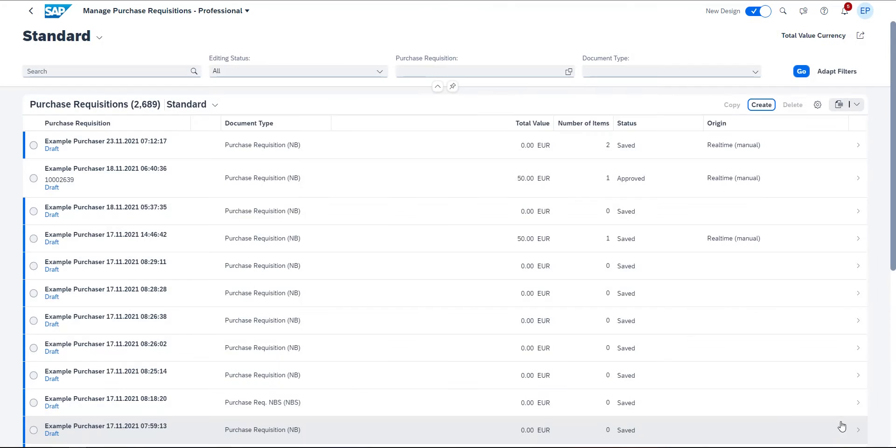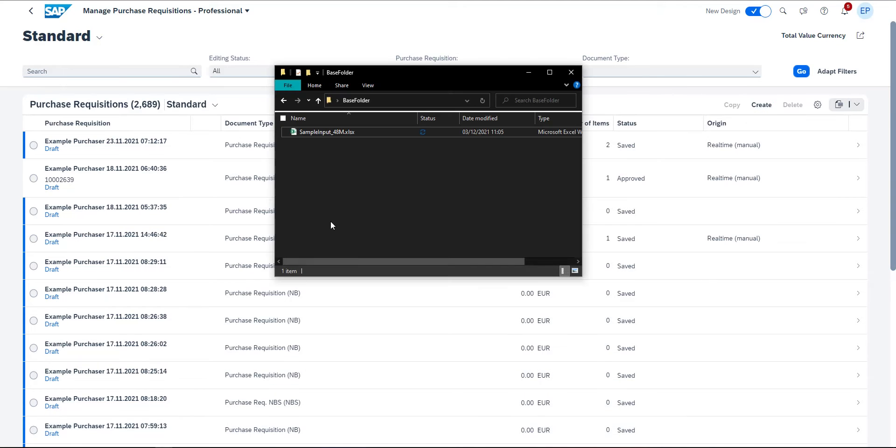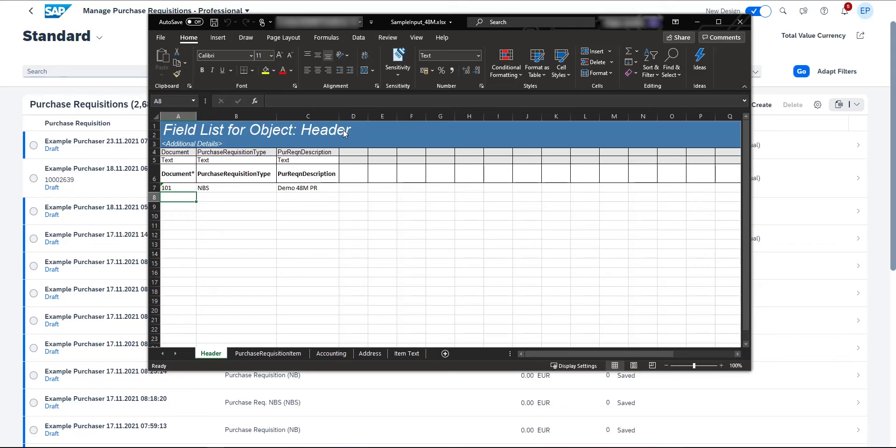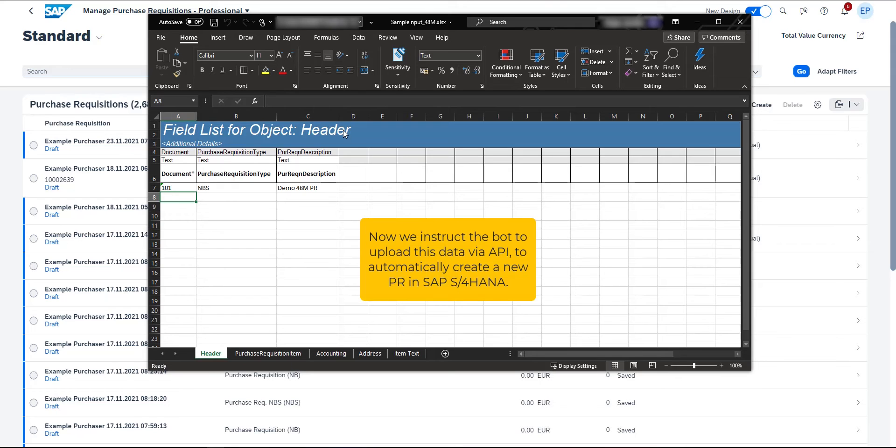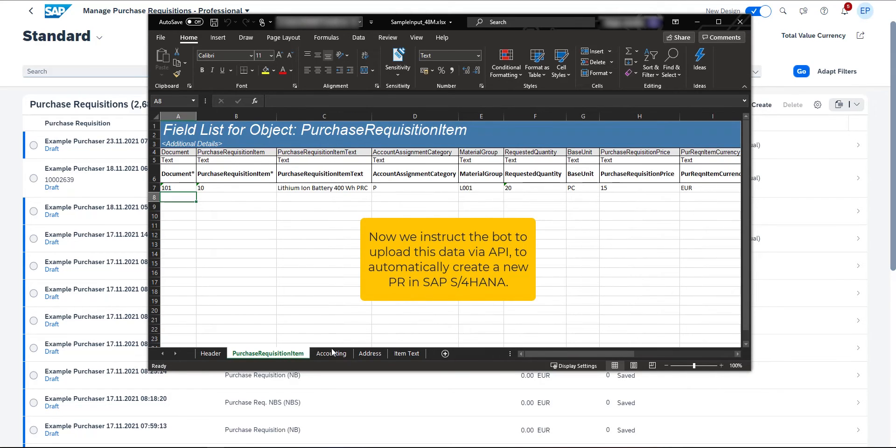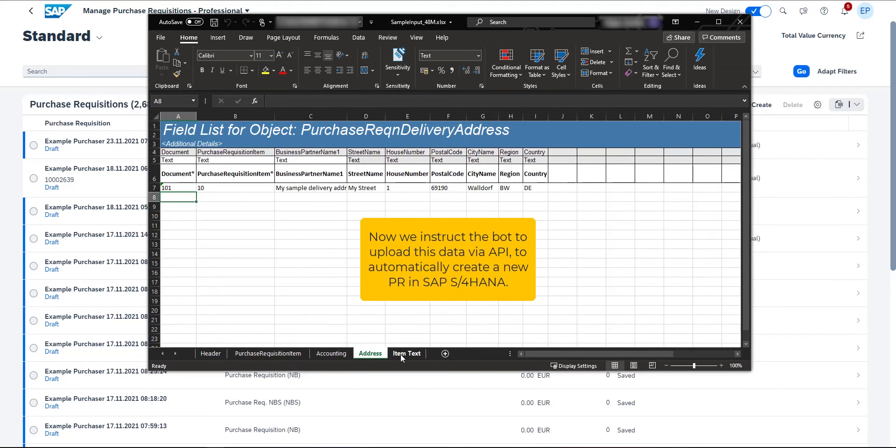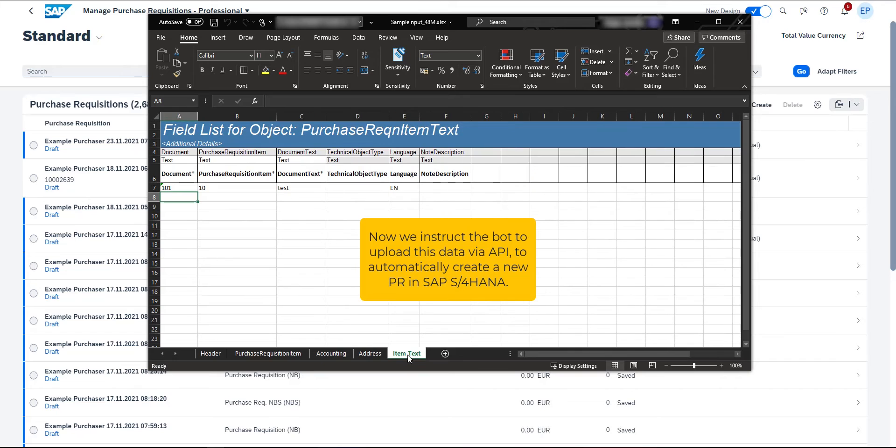Now let's see how to instruct the bot to create a purchase requisition. I navigate to the Excel template I have saved on my local drive and enter all the relevant data for the items I would like to purchase. The big advantage here is that I can insert several purchase requisitions into this template. That saves me a lot of time.